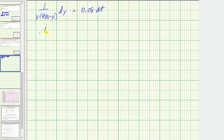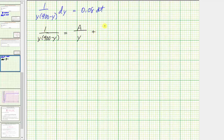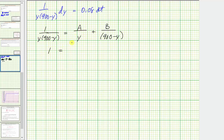We want to write the fraction one over y times the quantity 900 minus y as the sum of two fractions in the form of a divided by the first factor y plus b divided by the second factor 900 minus y. So we'll multiply both sides by y times the quantity 900 minus y, which gives us the equation one equals a times the quantity 900 minus y plus b times y.